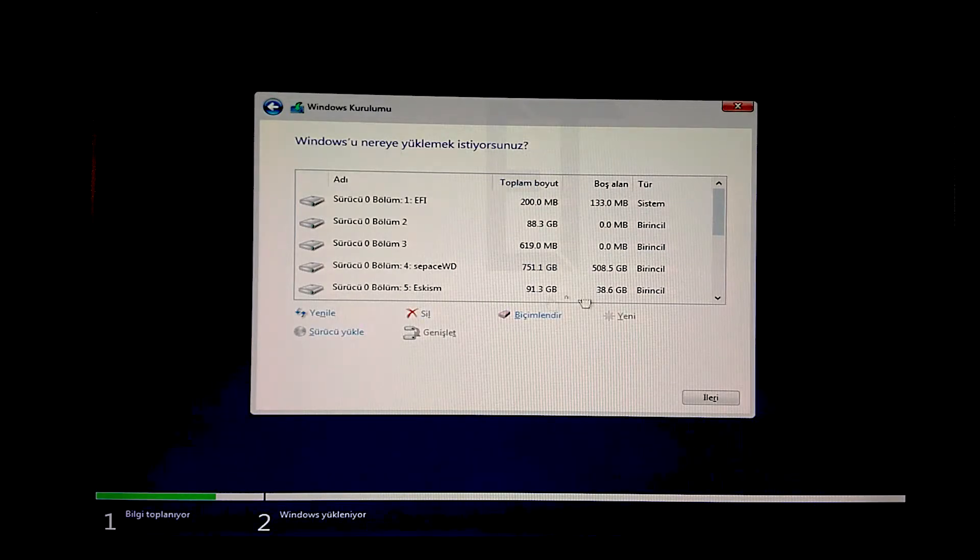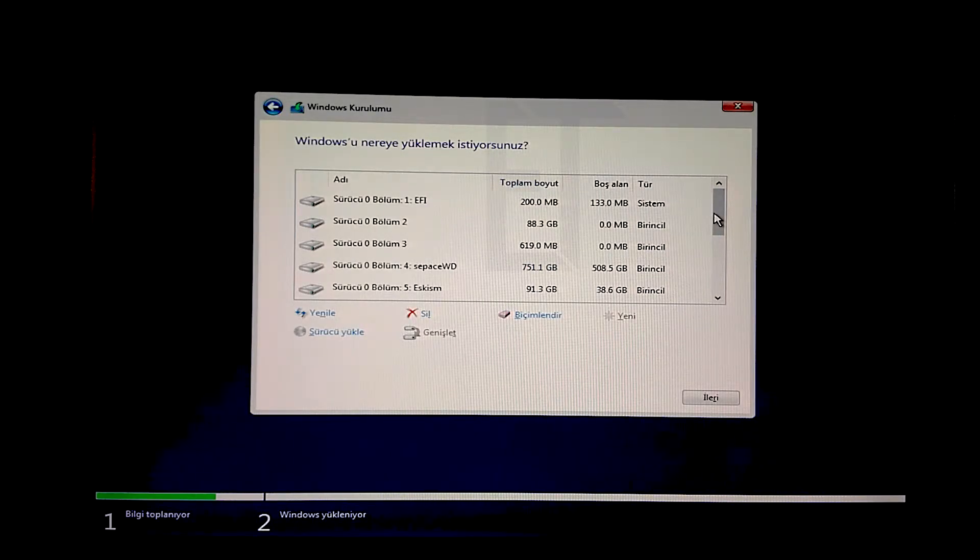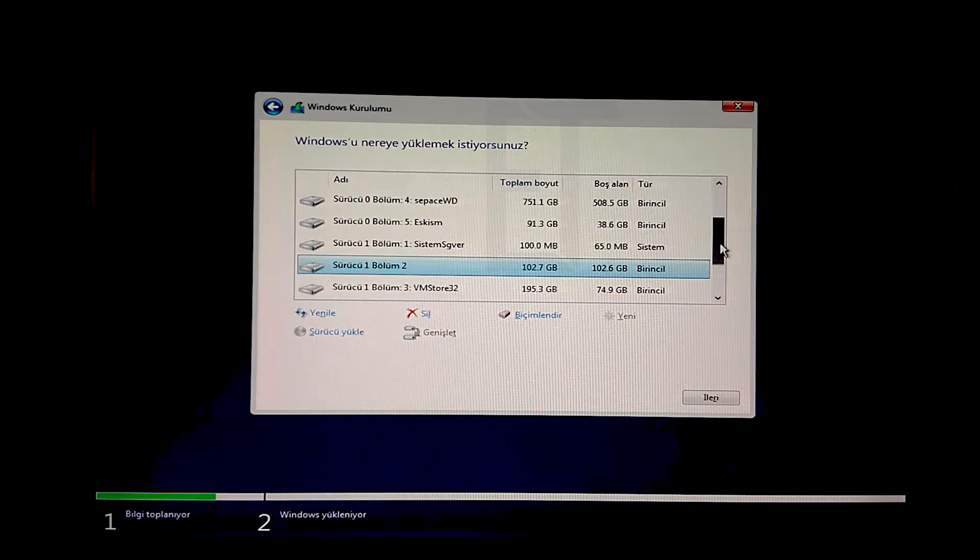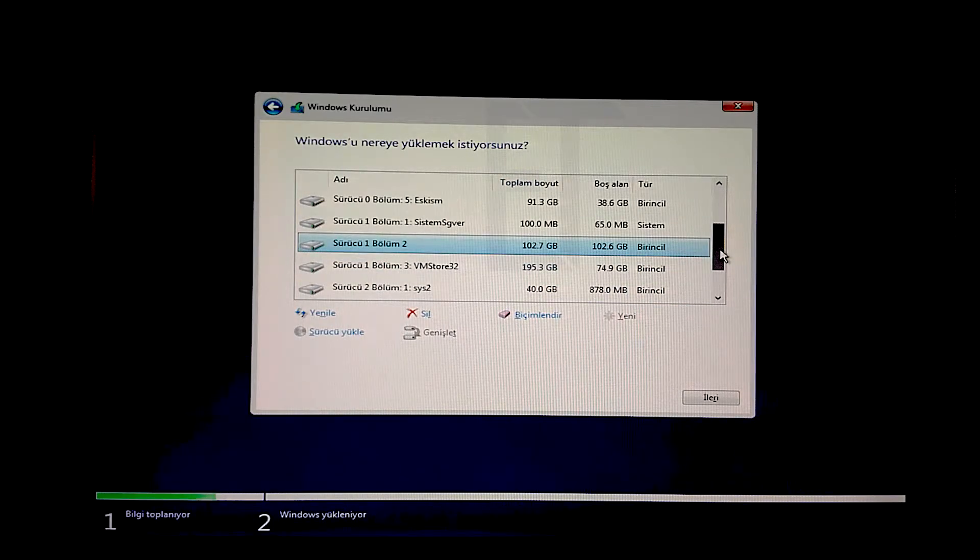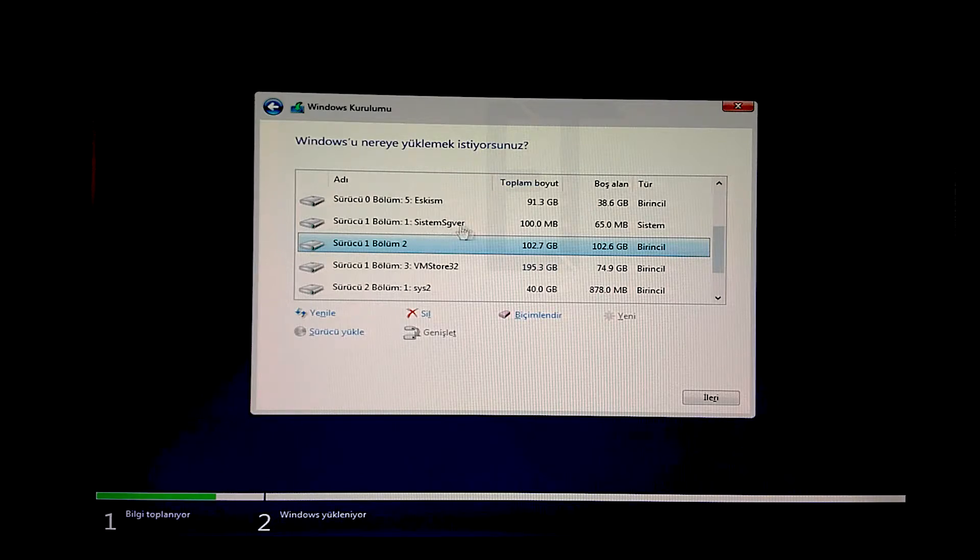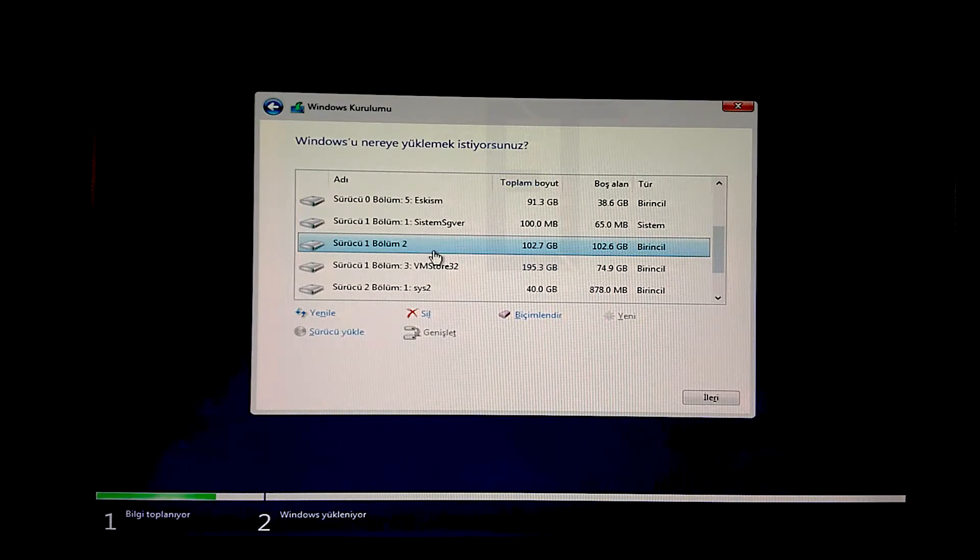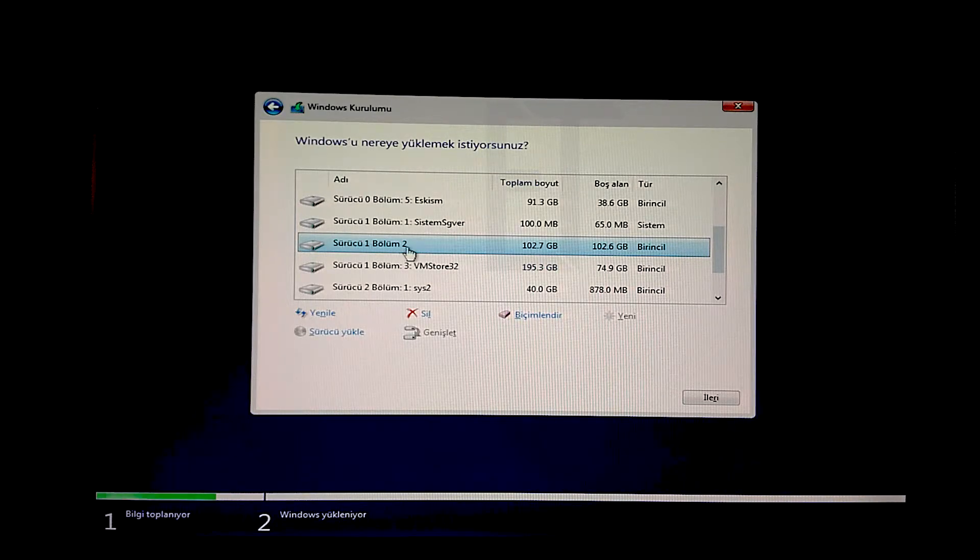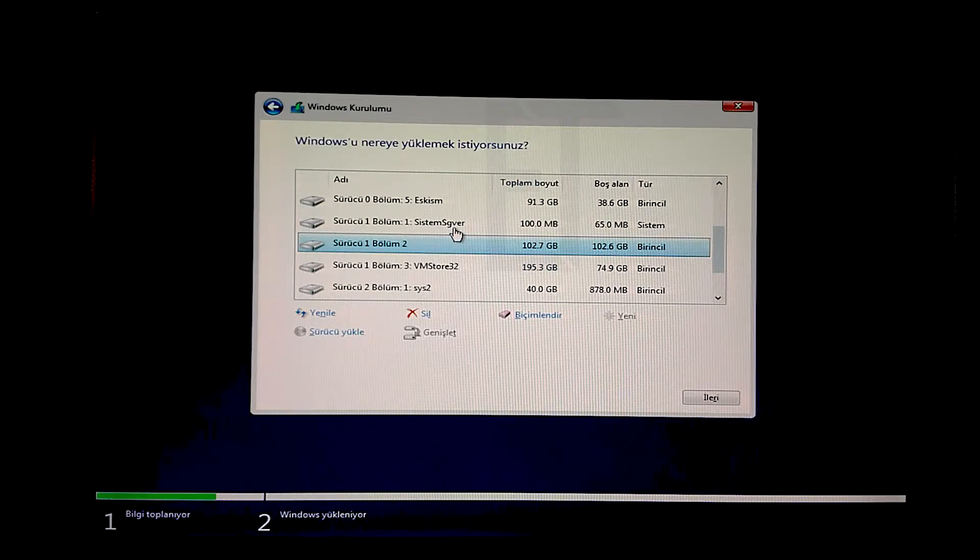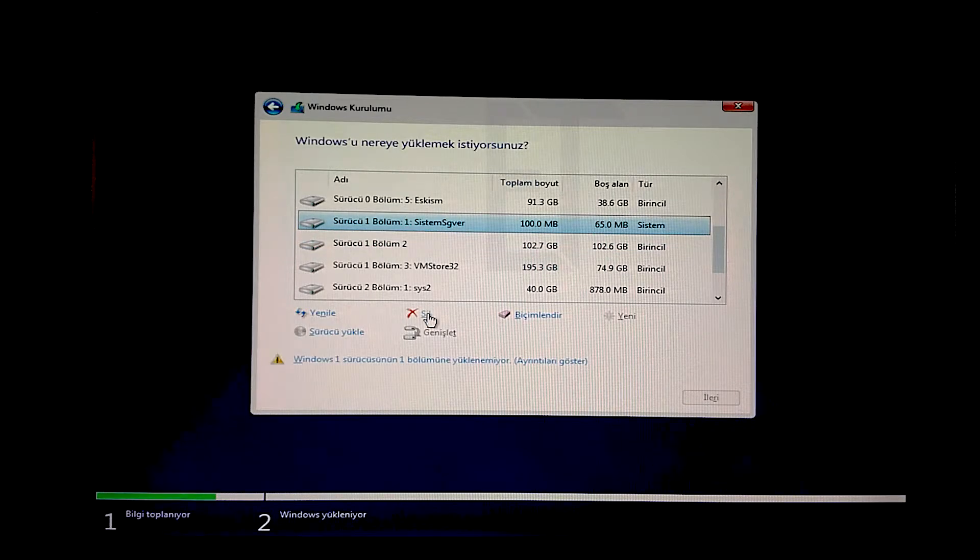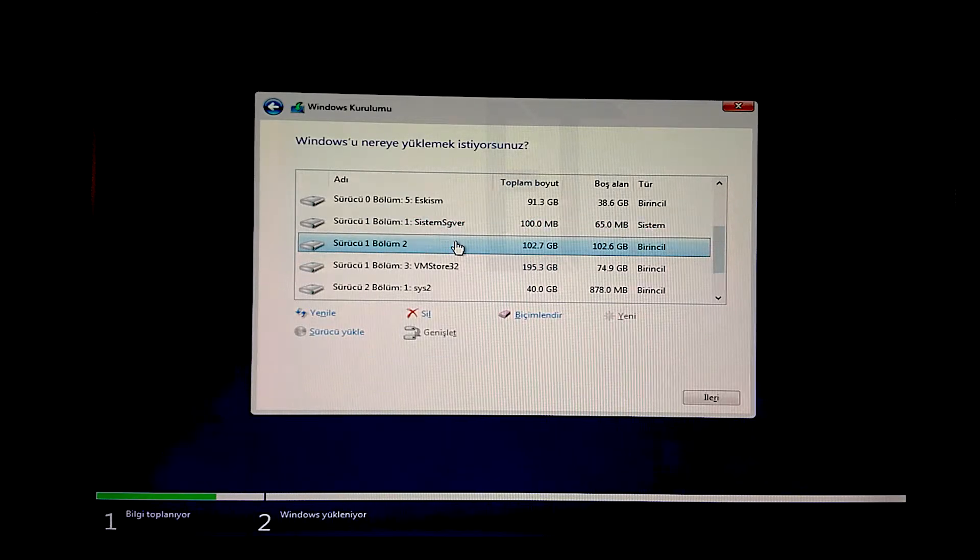Şimdi sürücü 0 bana ait değil, bizim diskimiz sürücü 1. Sistem Server ayrıldı ve Store32'den tanıyoruz. Burayı biz bölüm 2'yi biçimlendirmiştik. İstersek burayı silebiliriz. Şuraya kurabiliriz.